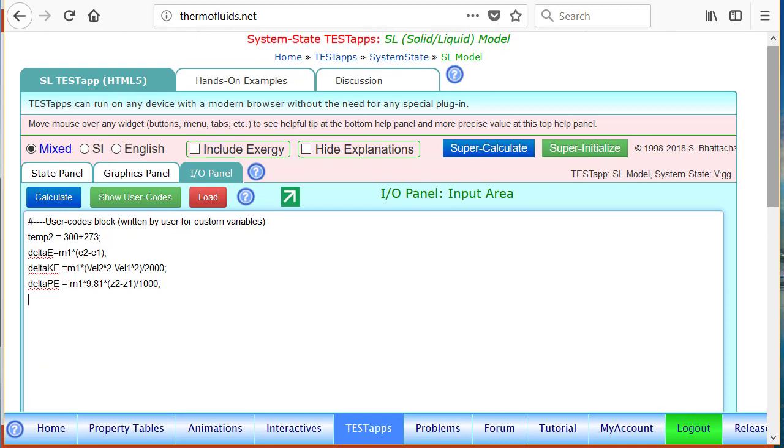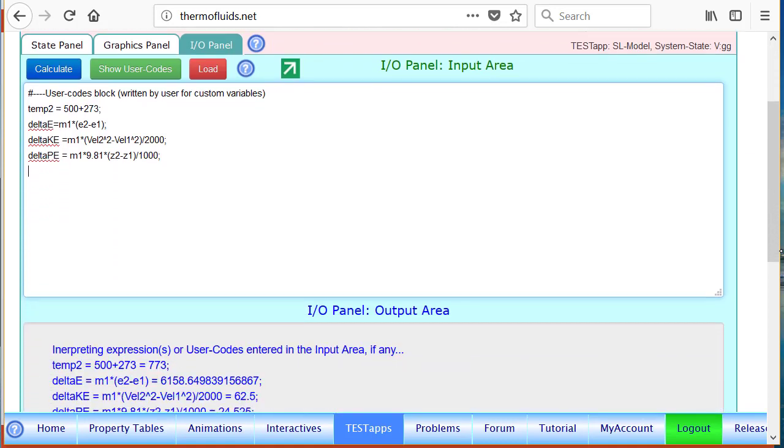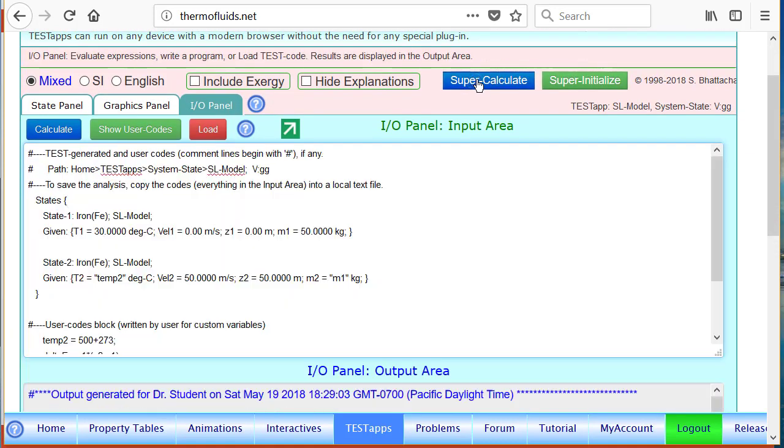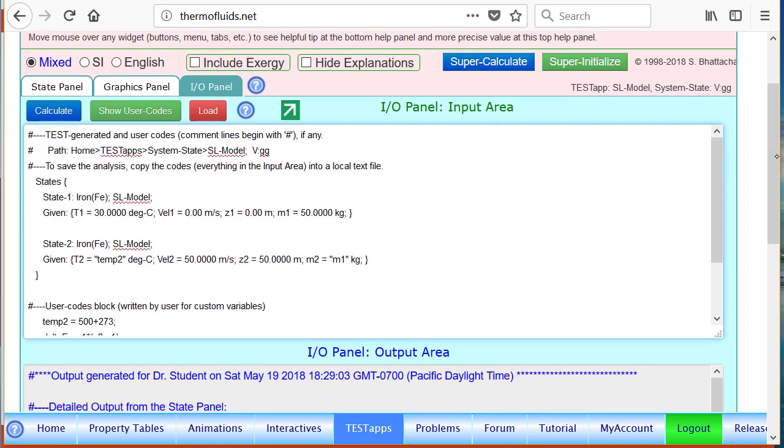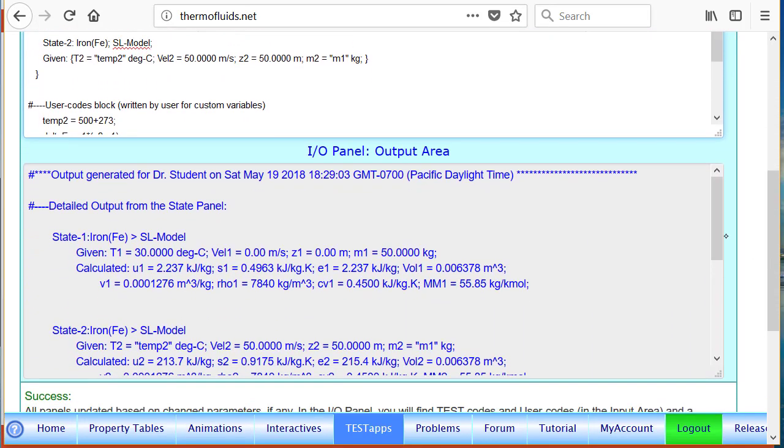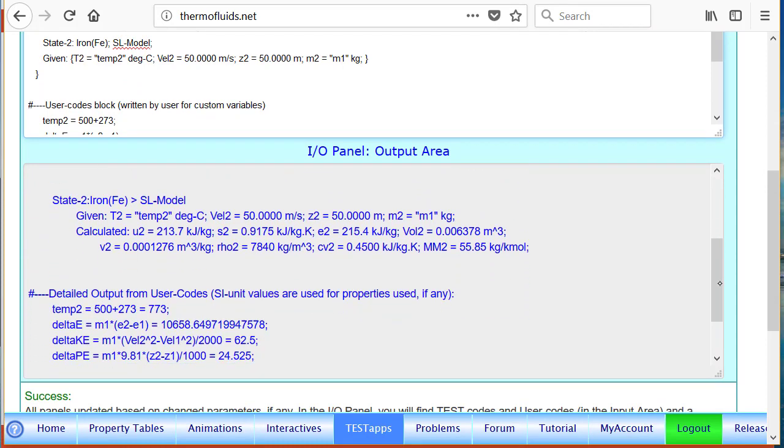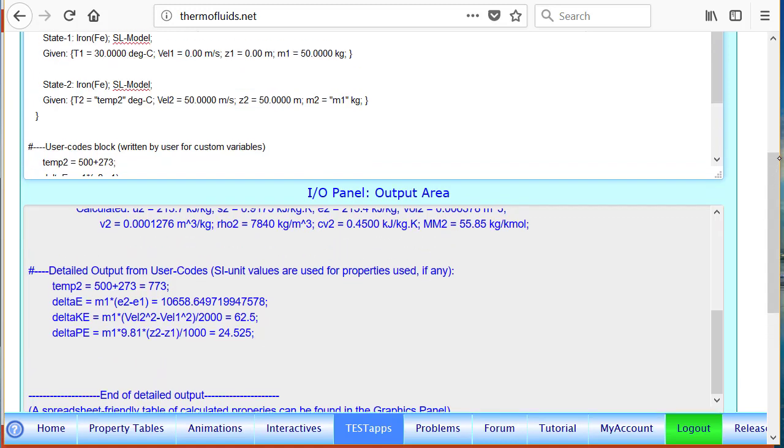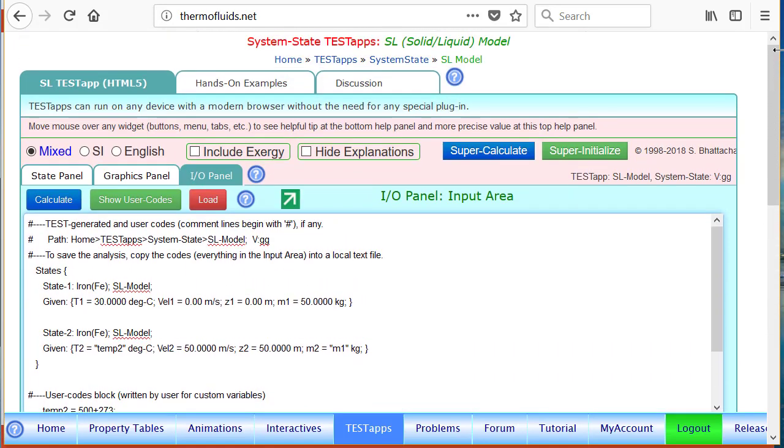The advantage of what you have done is for the what-if study. Now we can just go to here and say what if the temperature was 500 degrees Celsius. We can click calculate to register the change - temp 2 has been changed - and you click super calculate. Everything has been recalculated and the output is at the bottom along with the clutter. You will see that the answers have changed. All the answers reflect the change once the temperature is changed.